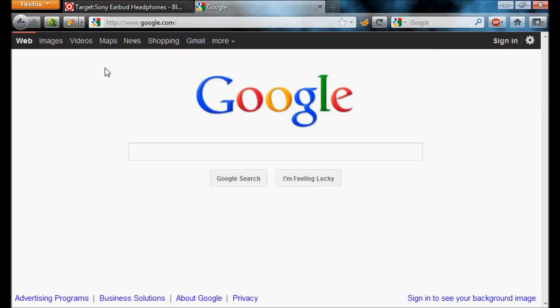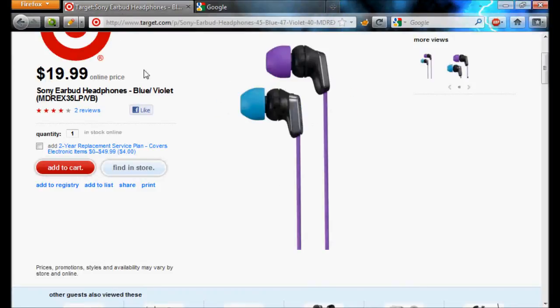So, the best earbuds you can buy for under $20 are, sadly, not skull crushers, but Sony earbud headphones. You can get them at Target, Walmart, or any of the major retailers near you.